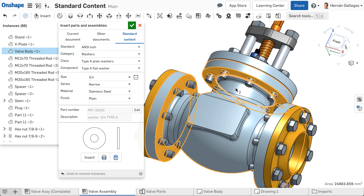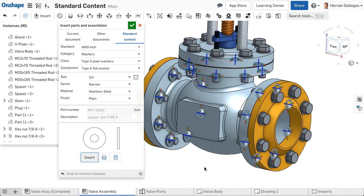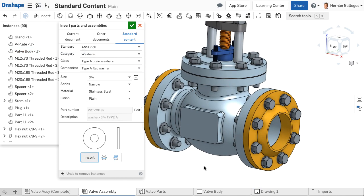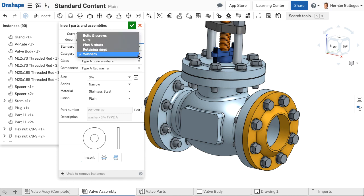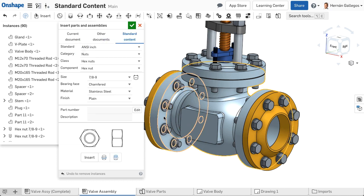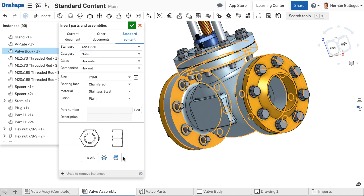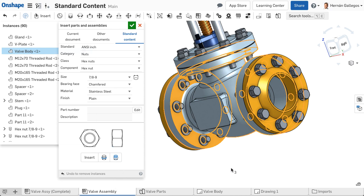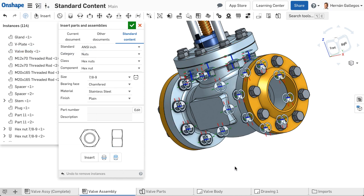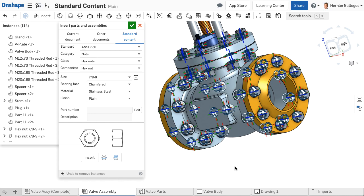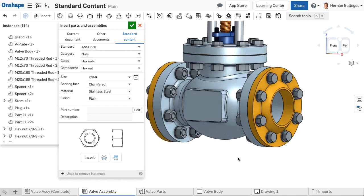Let's add a washer below as well. Finally, we need to insert a nut. I change the selections in the dialog and choose the under face with the holes. I click Insert furthest from selection because I want the nut to insert at the bottom of the stack, furthest from the face selection.